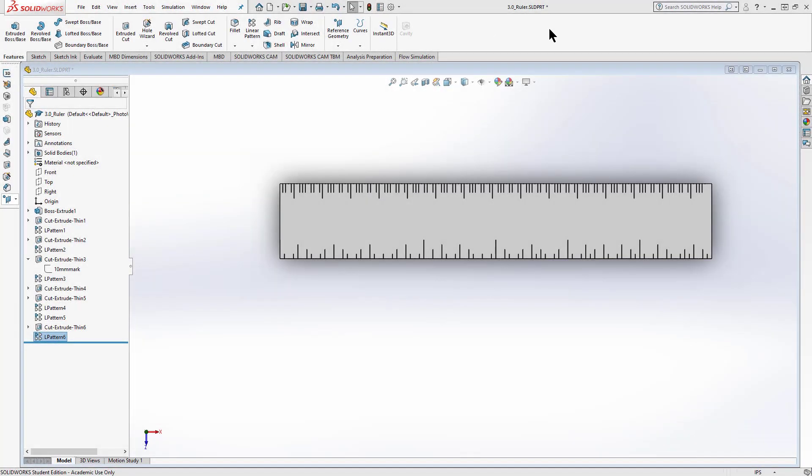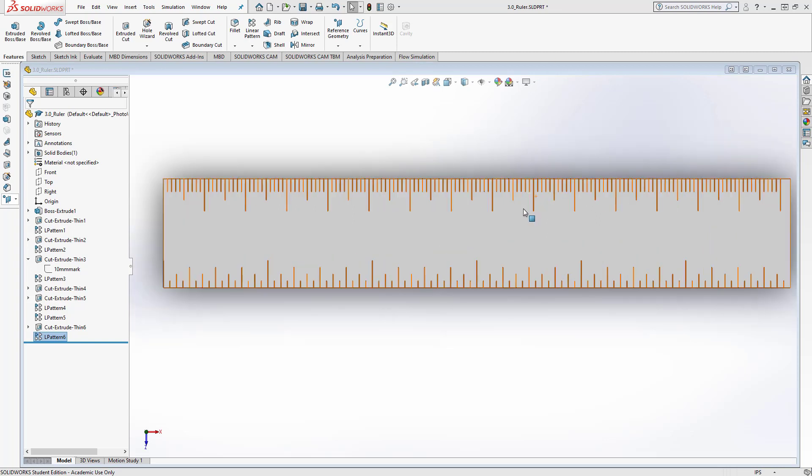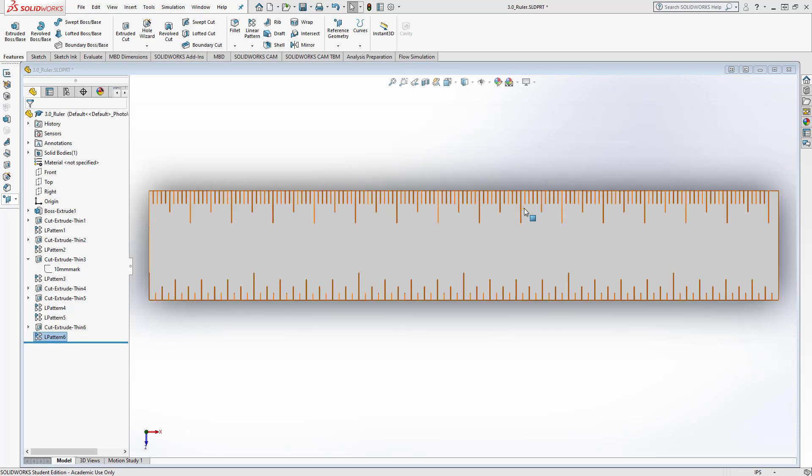Hi, welcome back to Introduction to Engineering Design. We're working on our ruler. We've got our tick marks for our centimeters, millimeters, as well as our inches and fractional inches on our ruler. We're now going to go ahead and put some lettering on it.